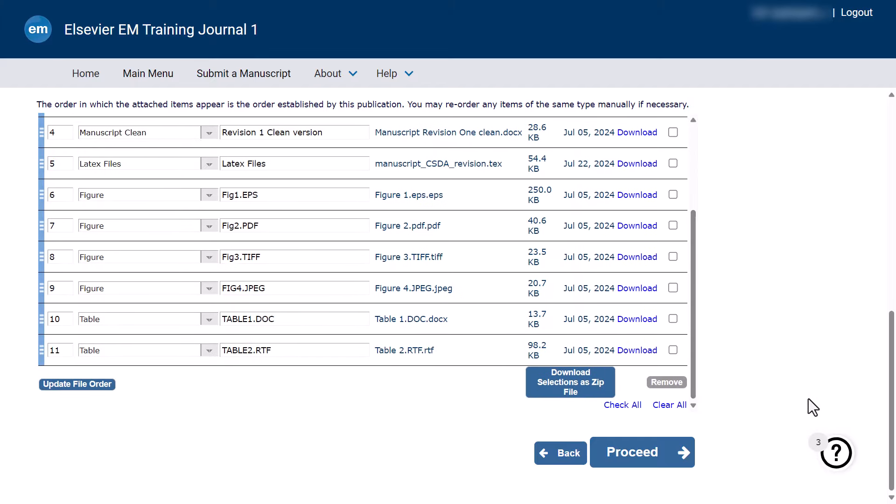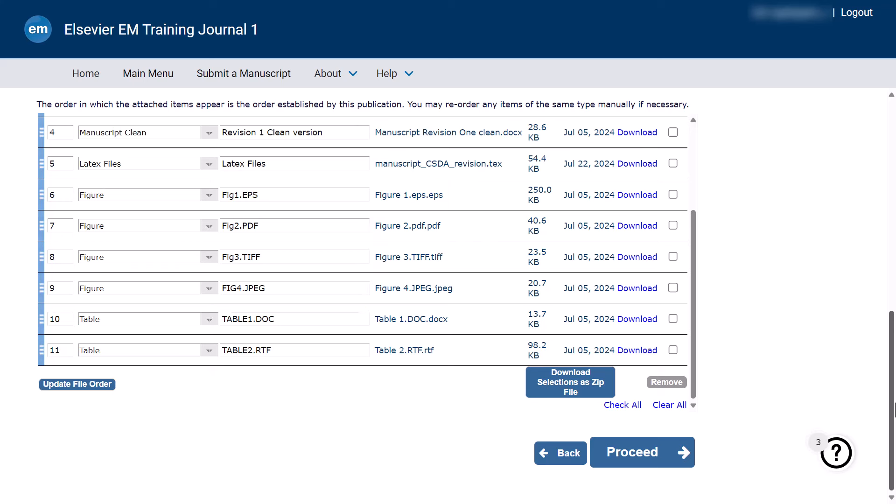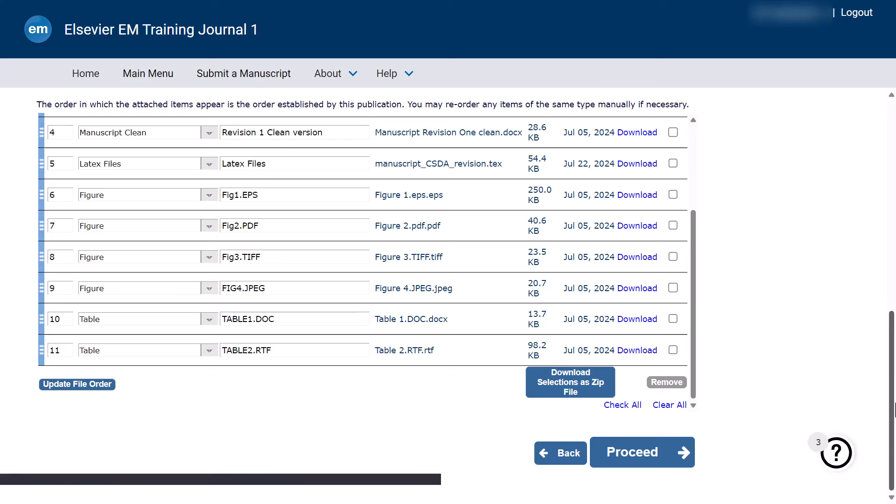Elsevier recommend that only EPS, PDF, TIFF or JPEG formats are used for electronic artwork. All tables should be provided in doc or RTF file formats. This allows for easy adjustments to layouts, styles and content to fit the publication's requirements. A table submitted in an uneditable format such as PDF is not acceptable.